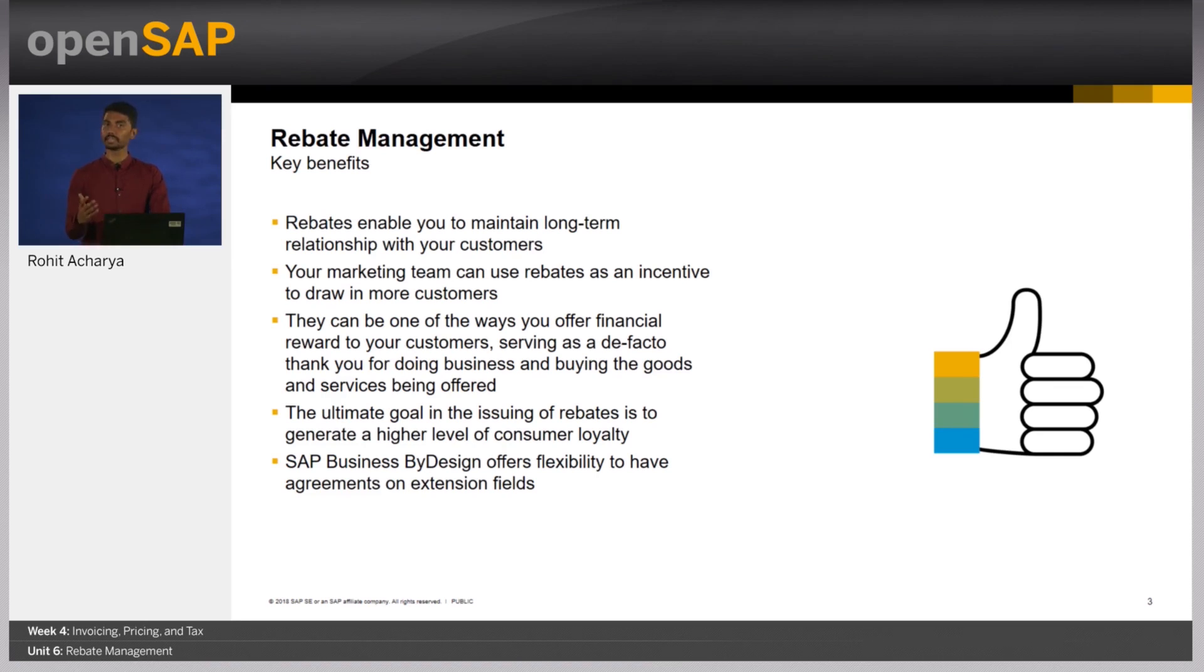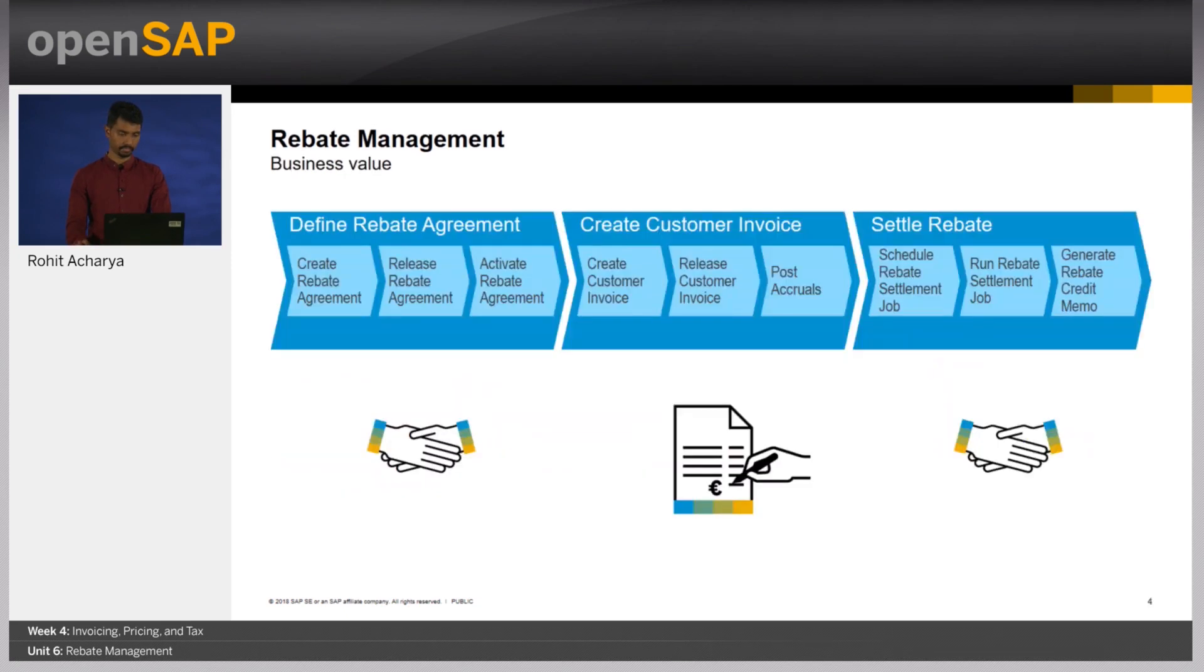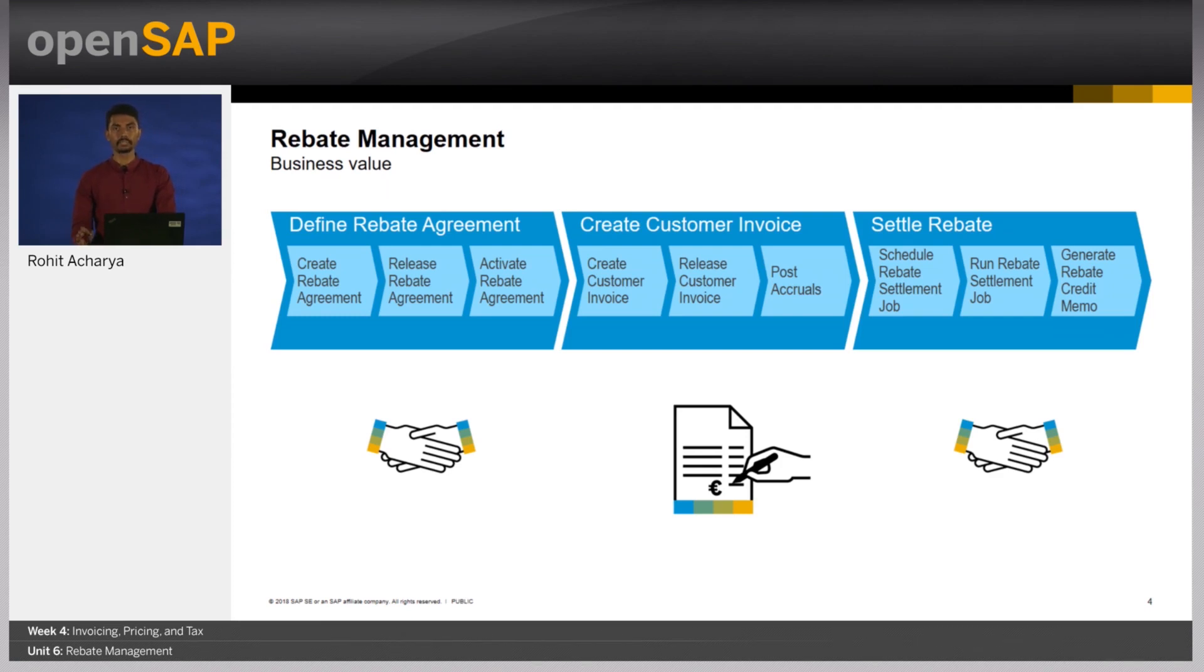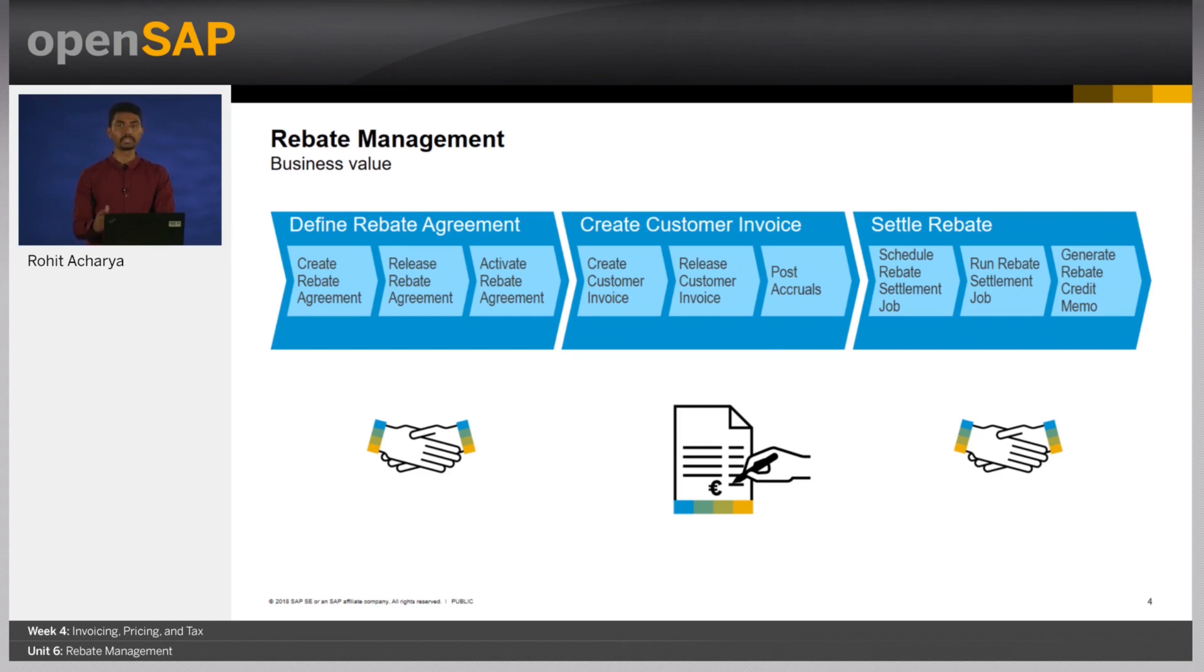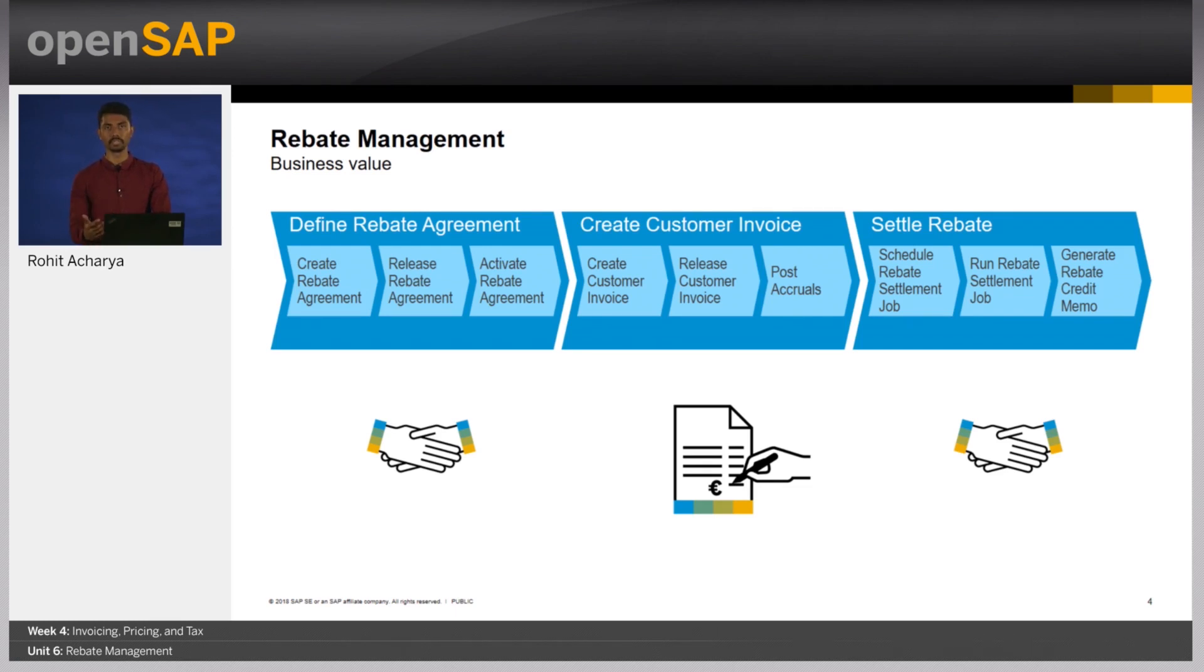SAP Business by Design offers flexibility to have agreements also on extension fields. Let's look at this process in more detail. The rebate management process in SAP Business by Design has three core components. The first being where you enter the rebate agreement. Here's where you define the terms of the rebate with the customer, like how much should be the volume of the business after which the credit note should be issued, and the duration of the agreement.